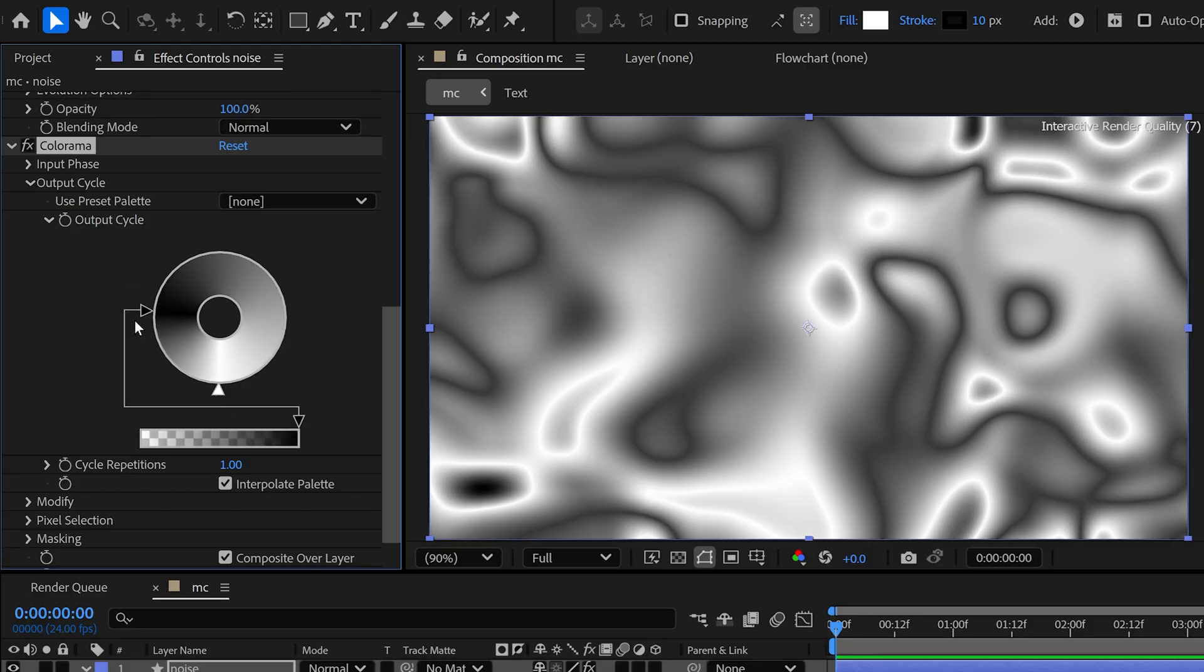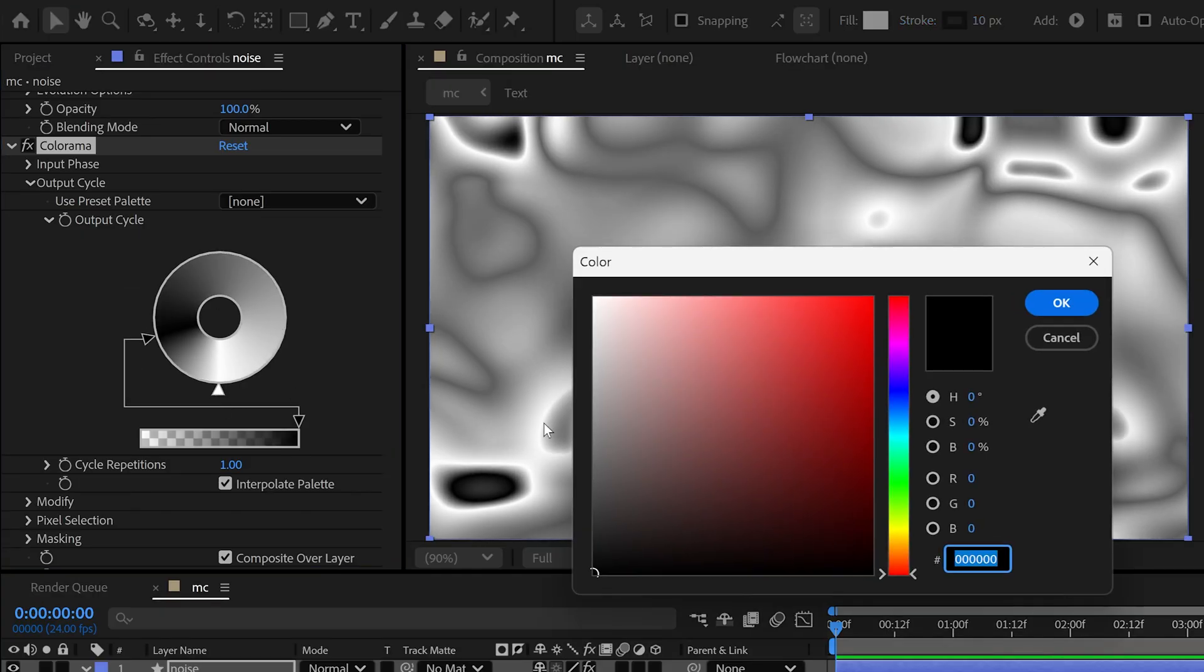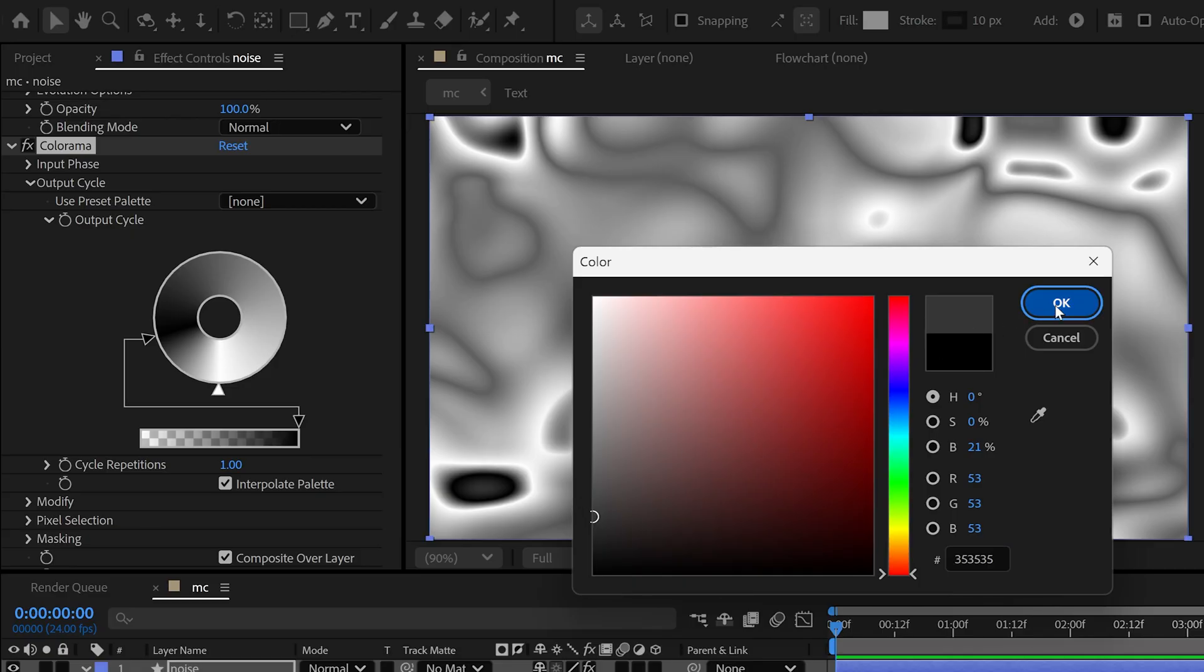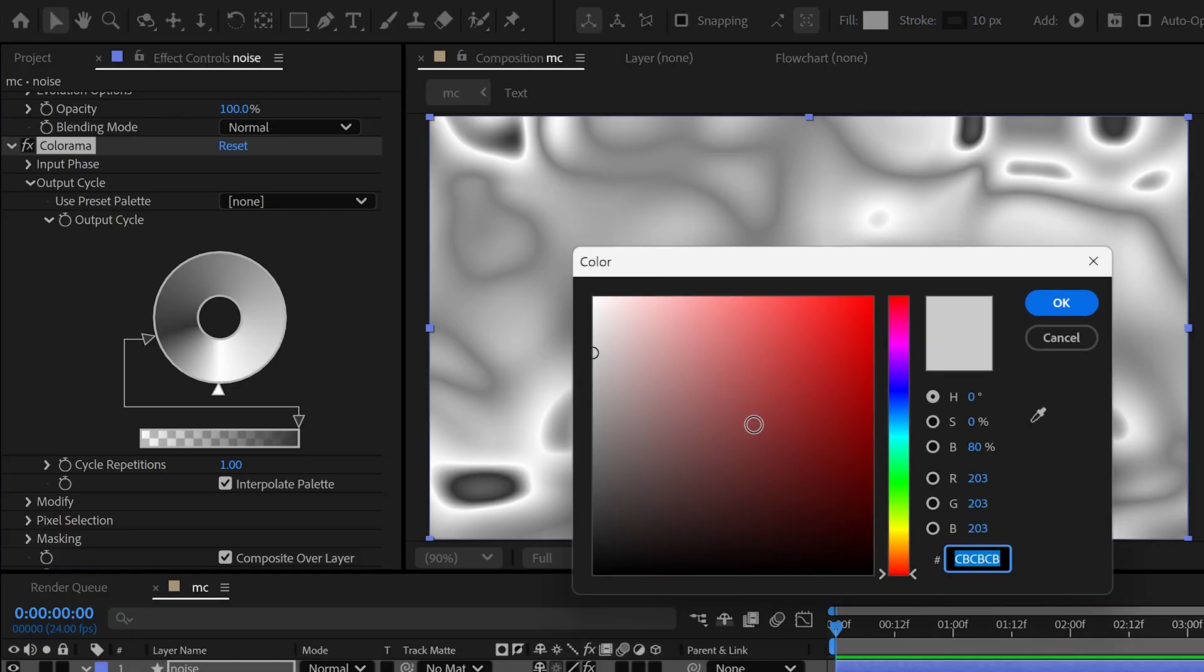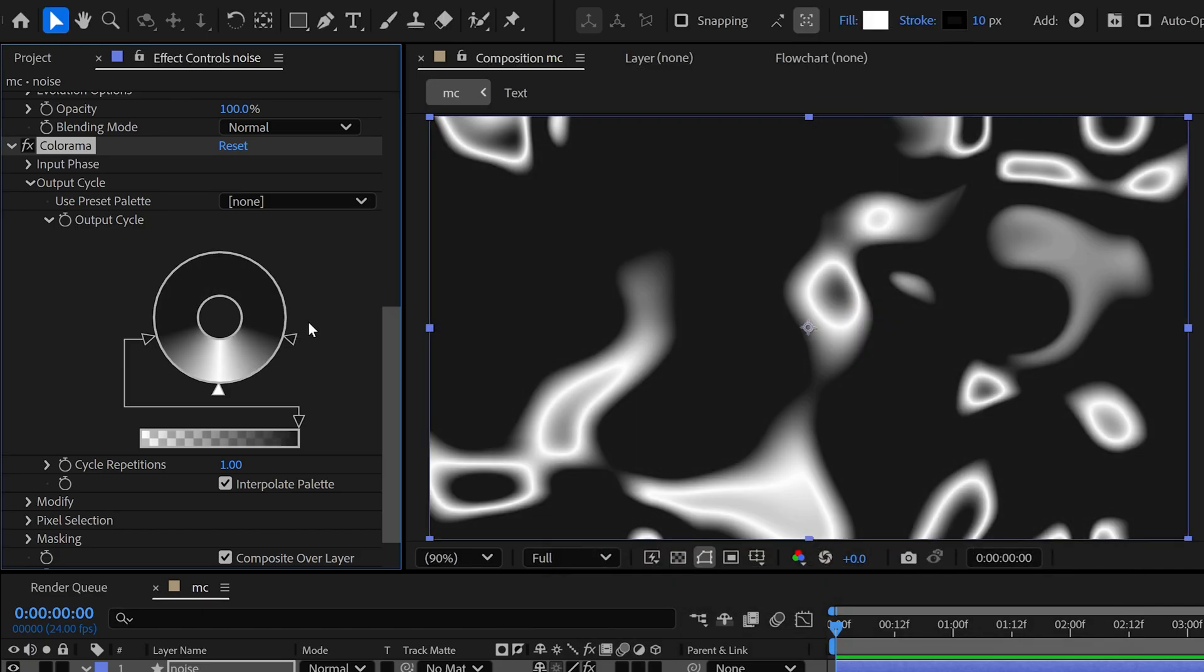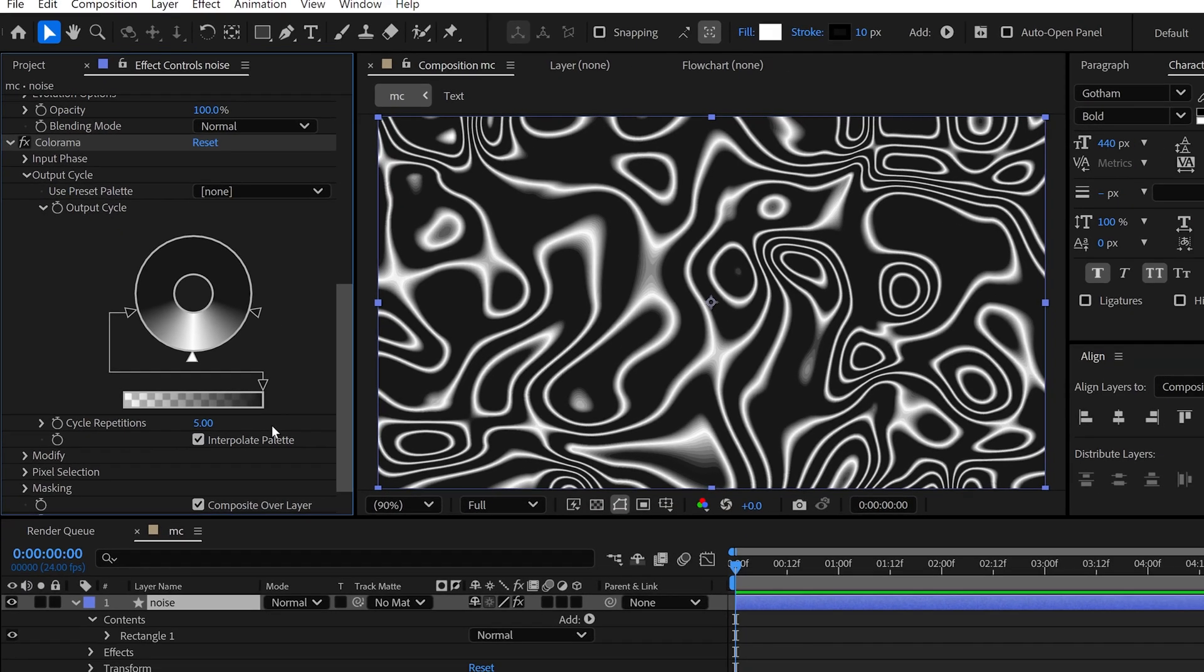And then I move the black color point to this position. Although I change its color to Dark Gray. And then I add one more color point here. And then I change the Cycle Repetition to 5 to get this kind of look.